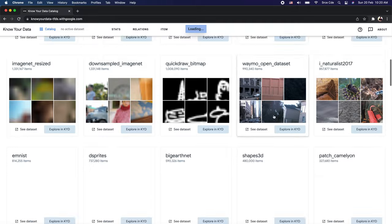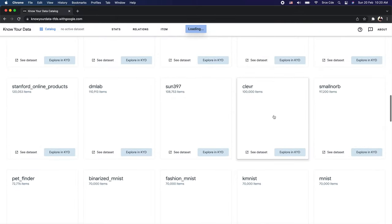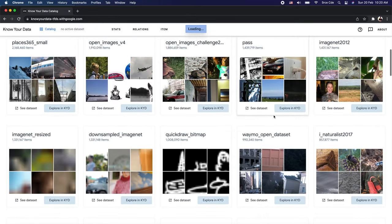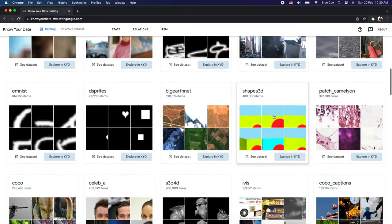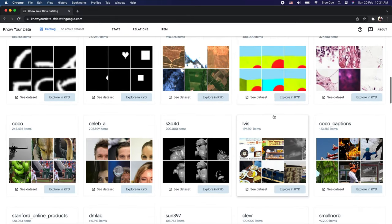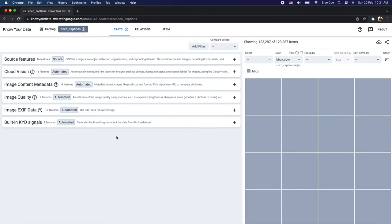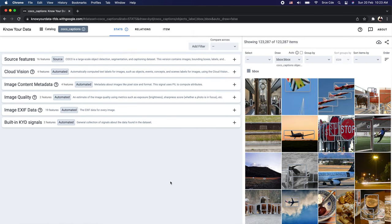Here as you can see on my screen, we have a list of datasets which we can explore. Let's pick one dataset and have a look at what it provides. I will pick COCO captions, and all you need to do is click on 'Explore in KYD'.